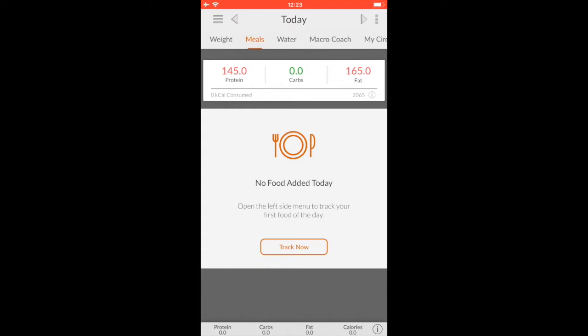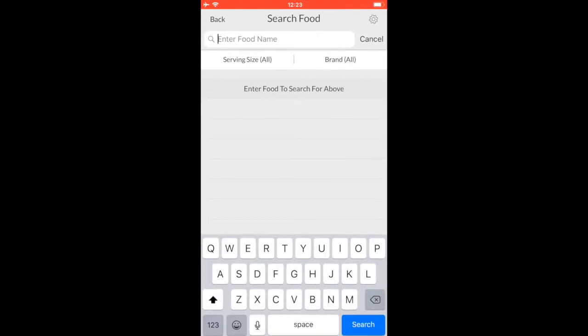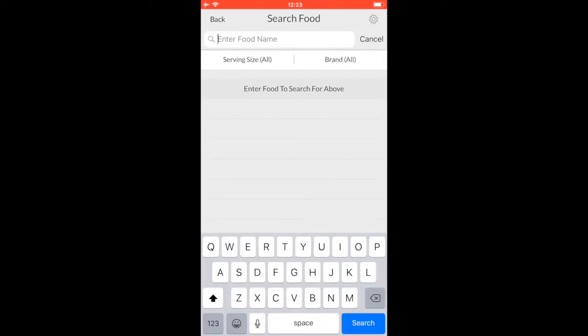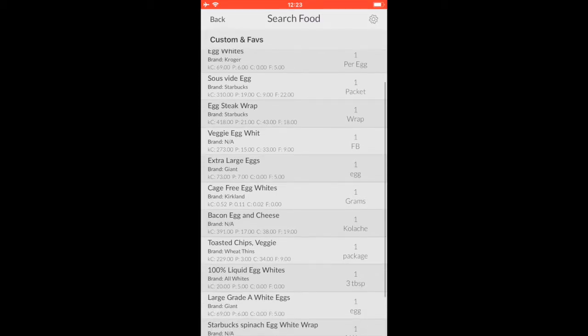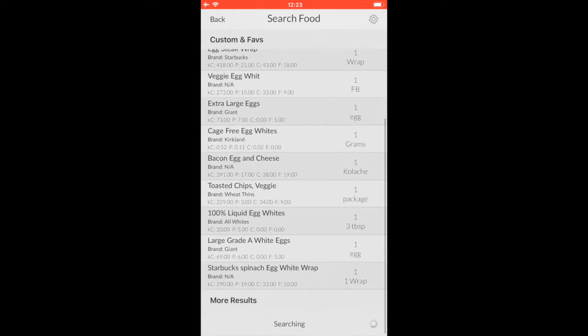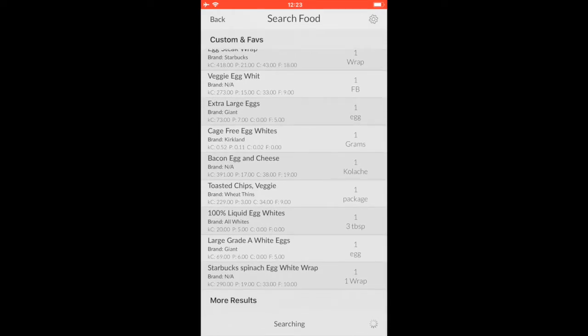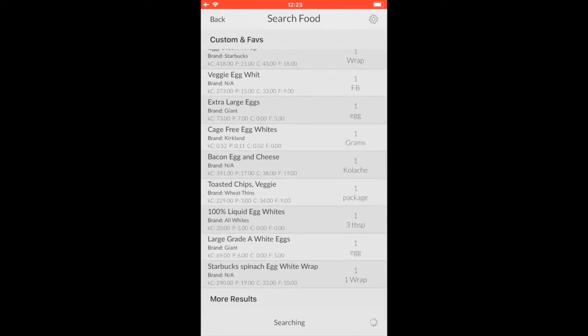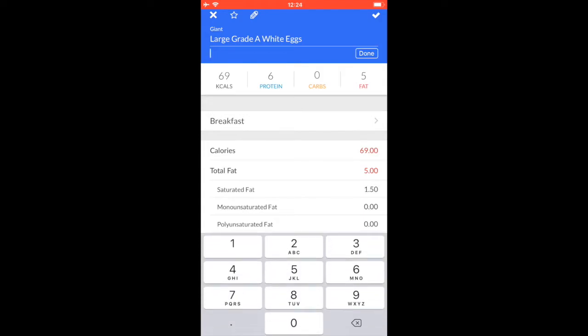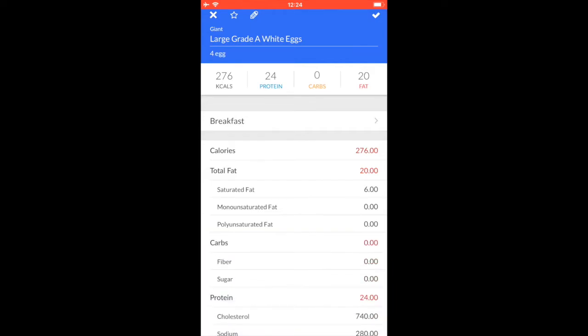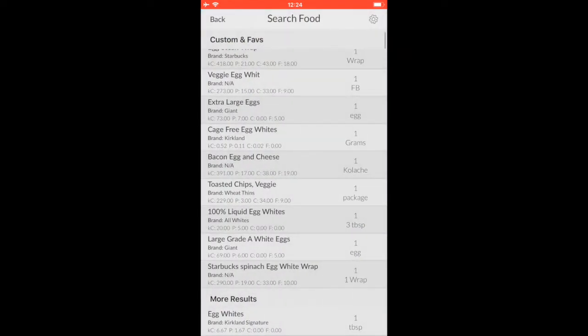So I know that for breakfast today I had four eggs. Now we're going to go up here, we're going to search 'egg.' Then we've got egg whites, extra large eggs—I didn't have extra large eggs, I had like regular sized eggs. Large grade A white eggs right down there at the bottom. Perfect. Six grams of protein, five grams of fat per egg. That sounds about right to me. I have four of them. Change the serving size and then it automatically changes the macros accordingly based on the algorithm. Hit done, go to the little check up in the right hand corner, then it applies it. Now check this out.